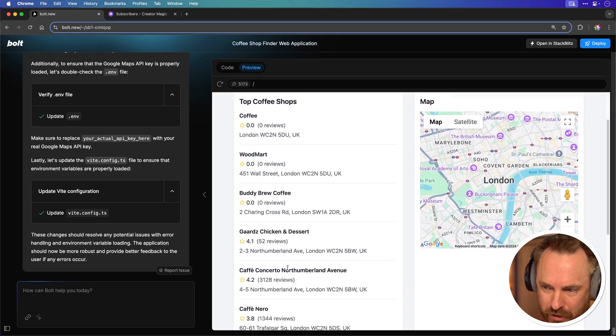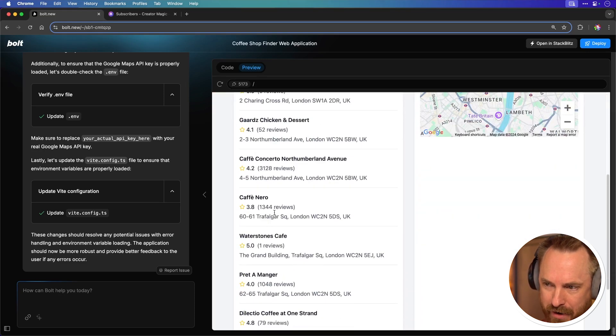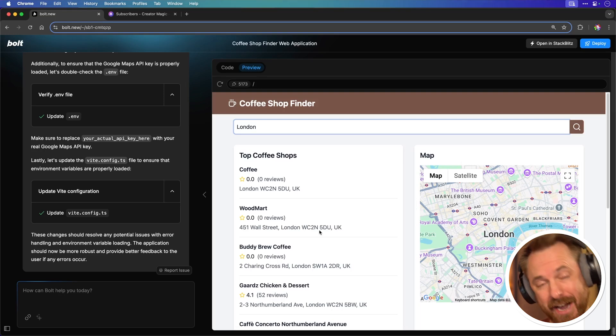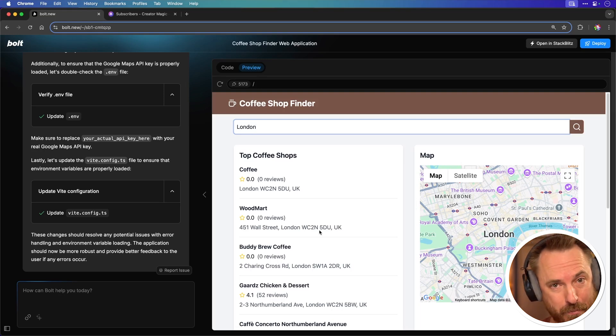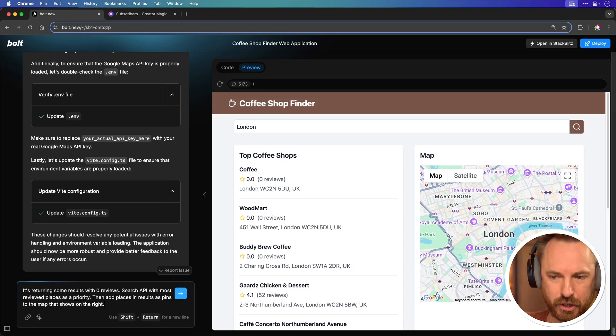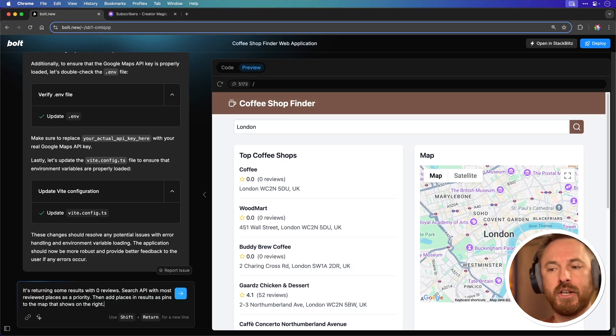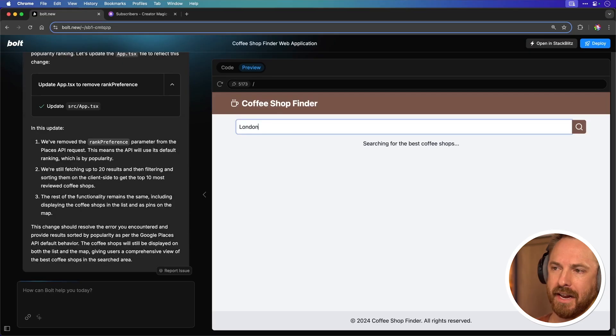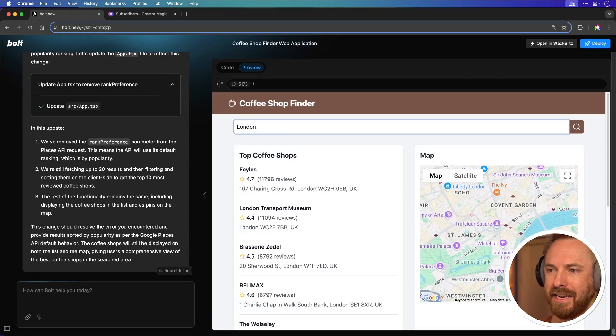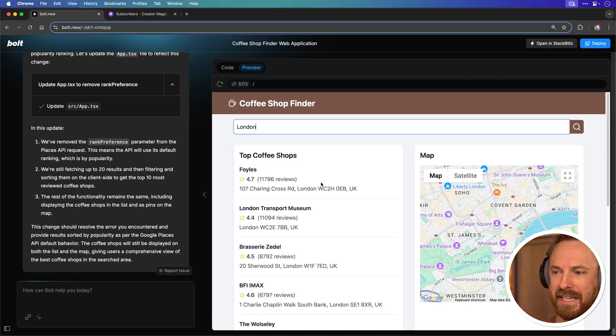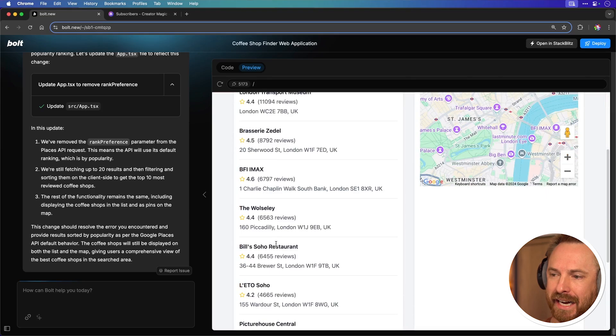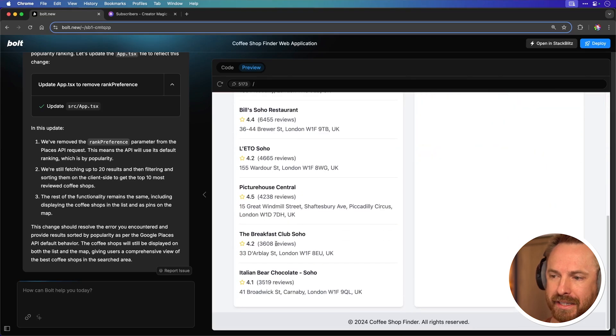Some of these have zero reviews. Some of them have quite a few reviews so it's not kind of perfect yet. So let's dial it in further with another prompt. I've said it's returning some results with zero reviews. Search API with most review places as a priority. Okay it seems to have restarted. London again and yes look at this. This is much better. Coffee shops with lots of reviews and high scores is exactly what I'd like to see. So this is all really good.